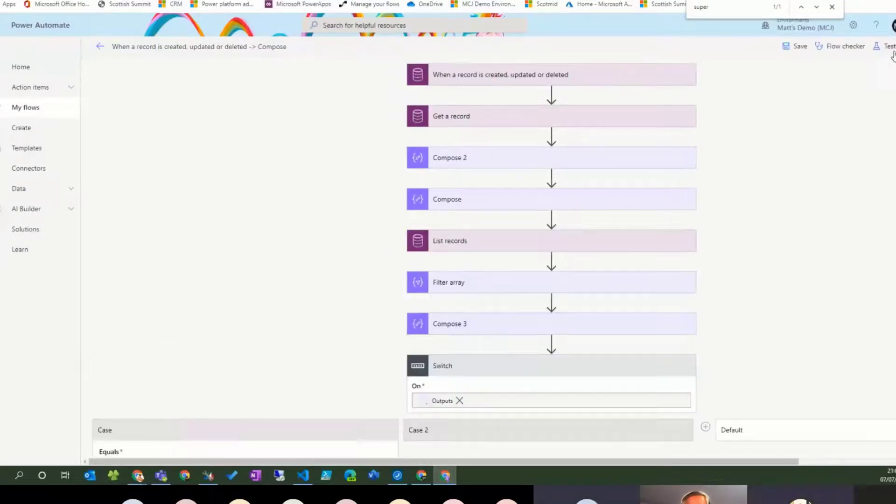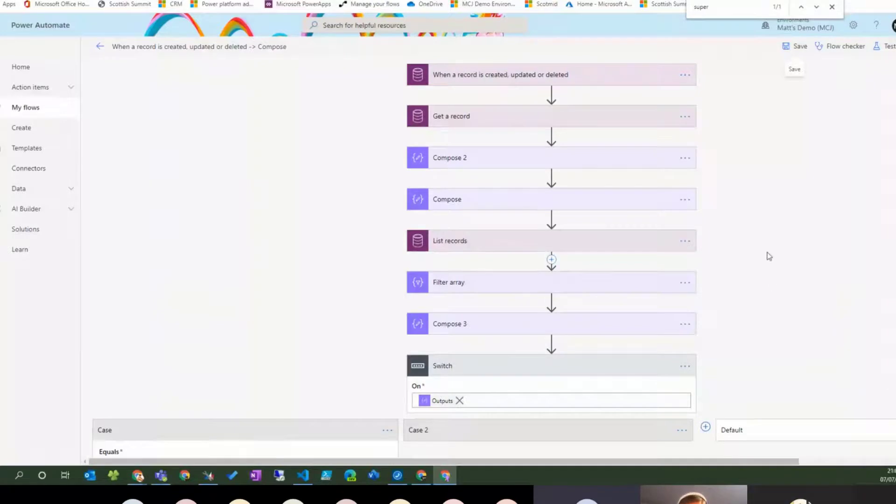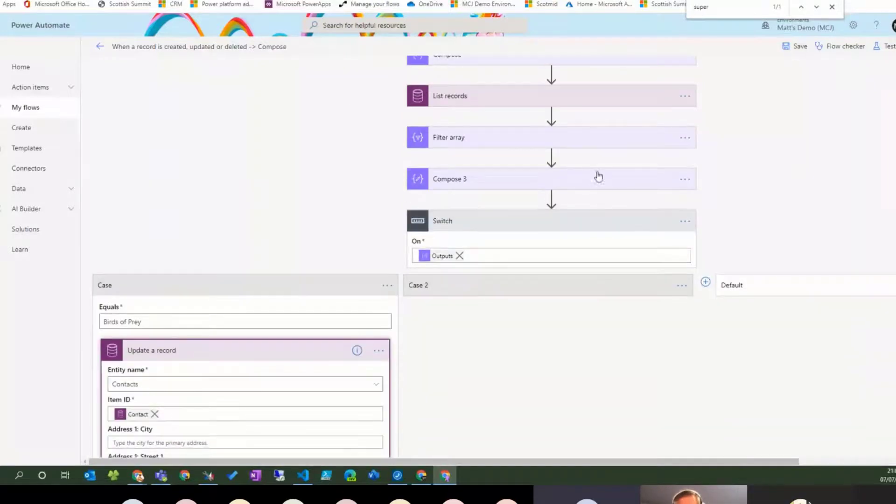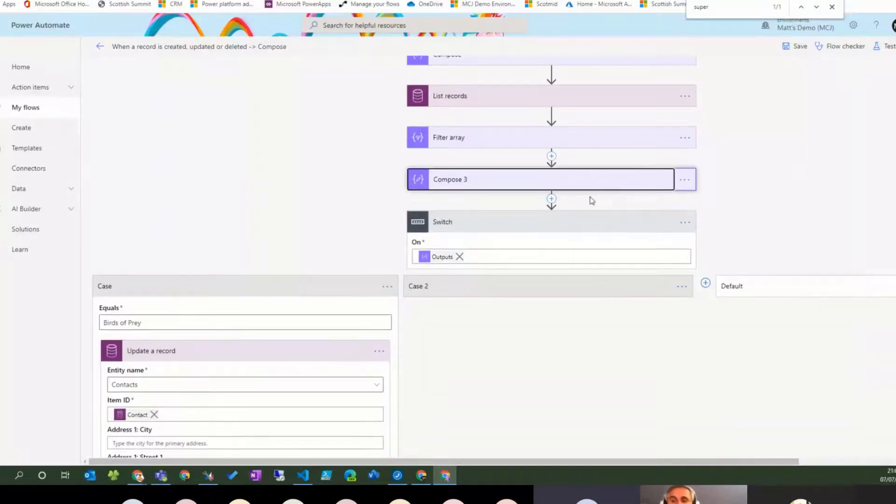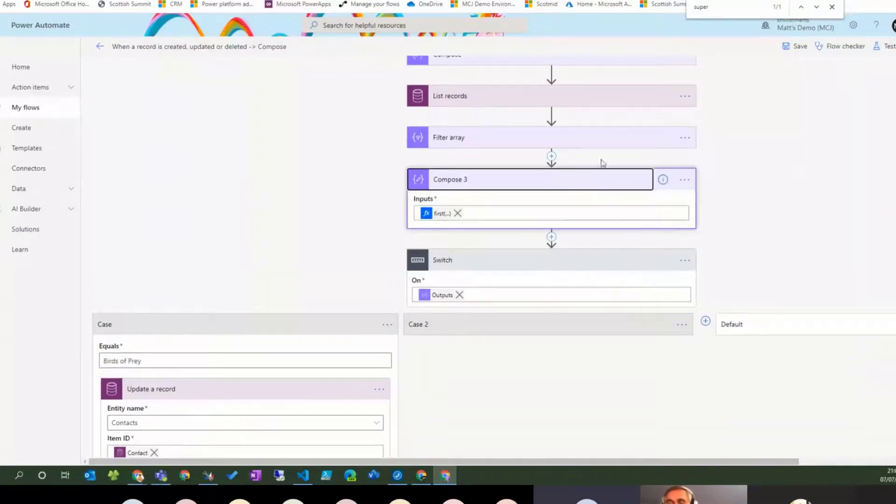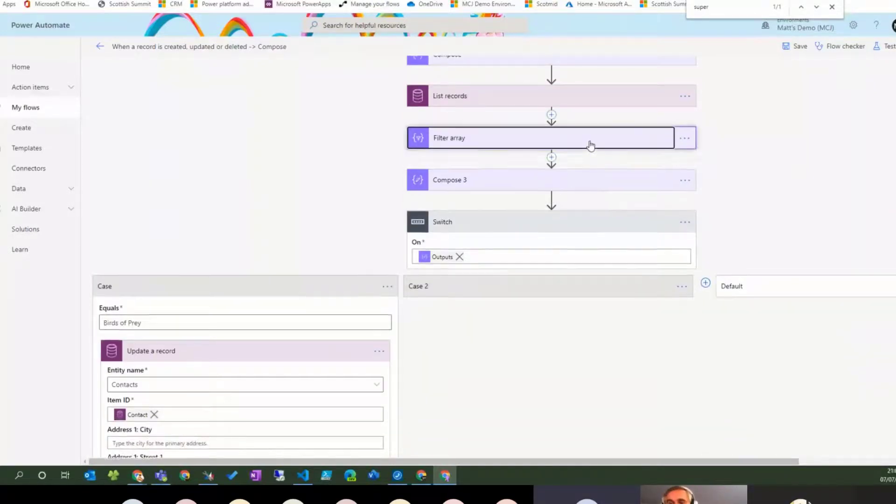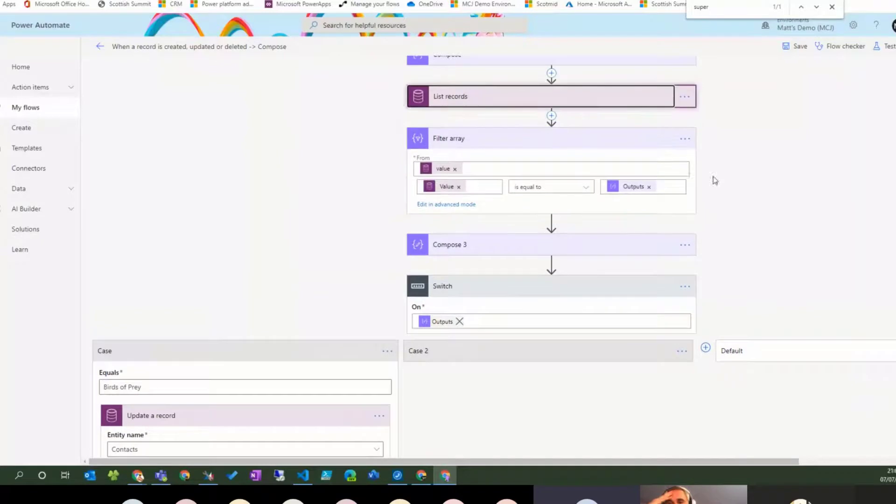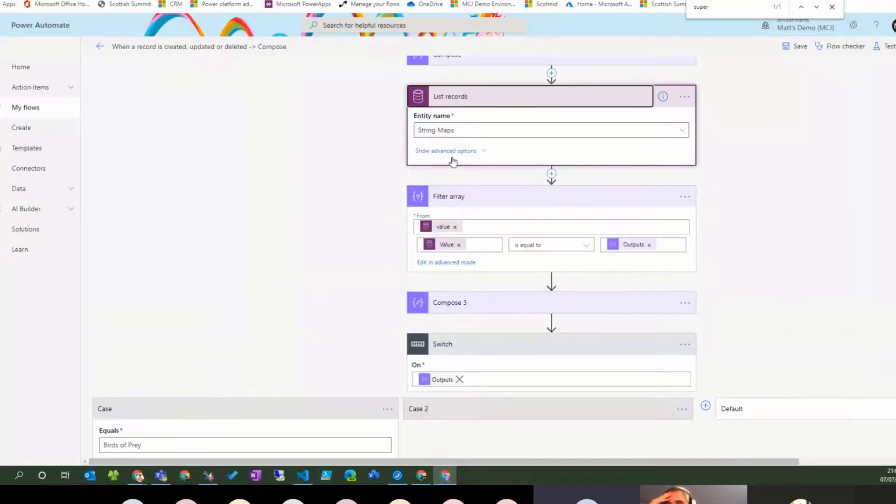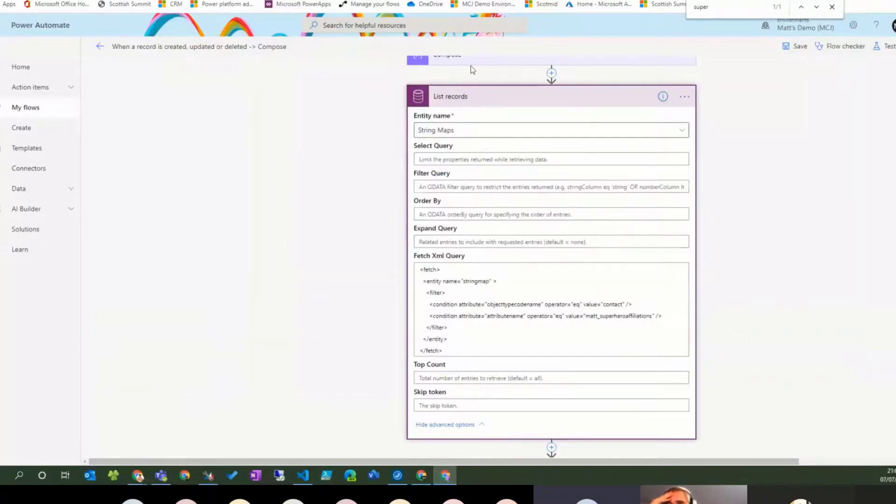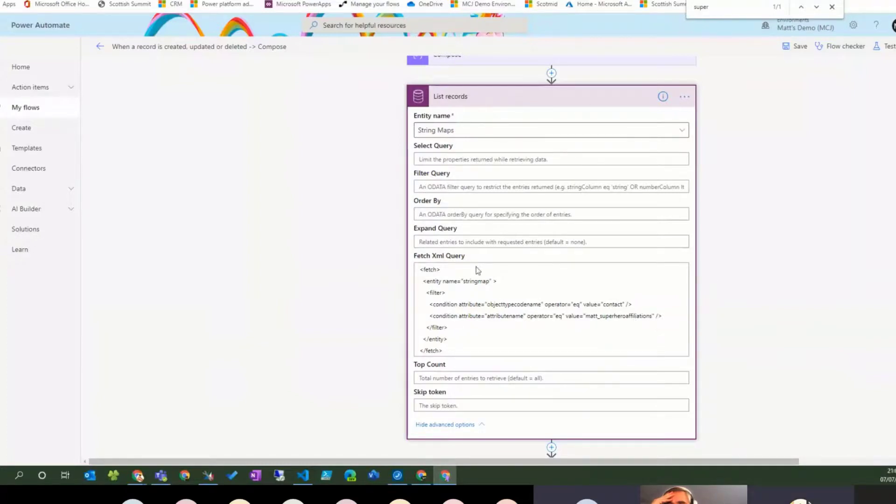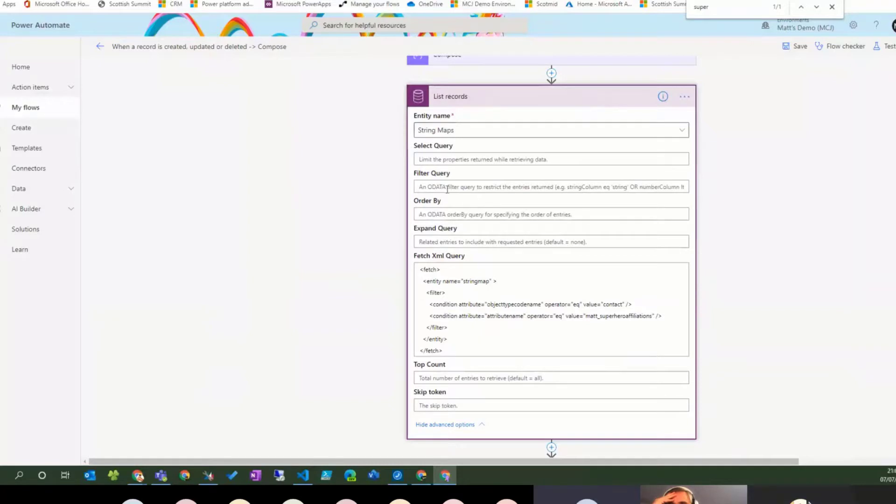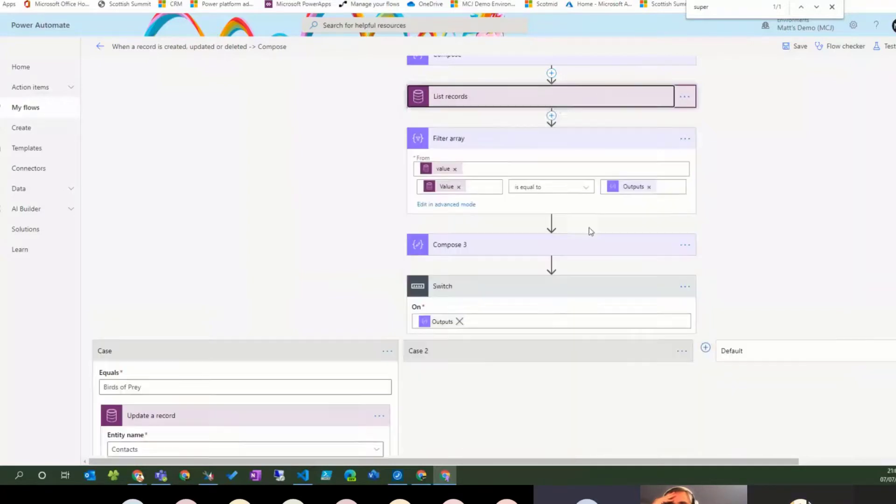So to recap, we know it's possible to do this. We know it's possible to have a dynamic input. We go off and we query the string map base, which is where all the option set values are contained. We know that filter query does not like object code name, but XML does not care, because that actually goes via the API and does an API call instead of using this OData call.